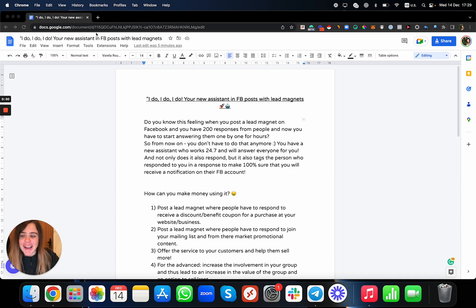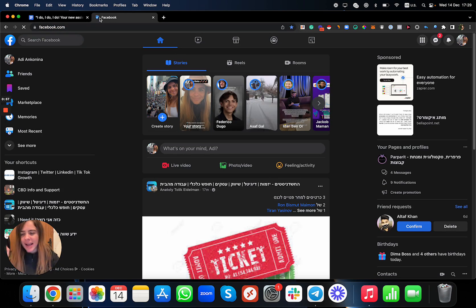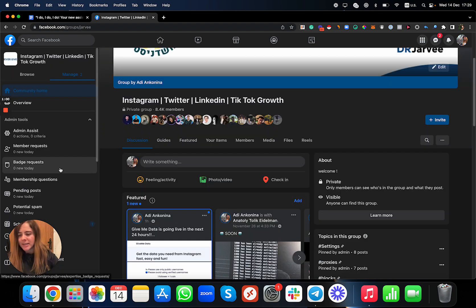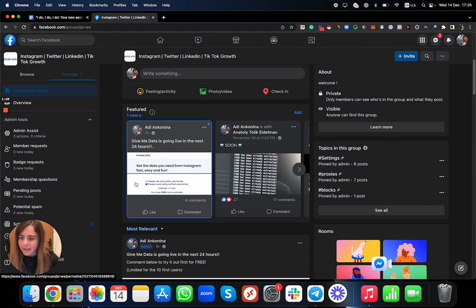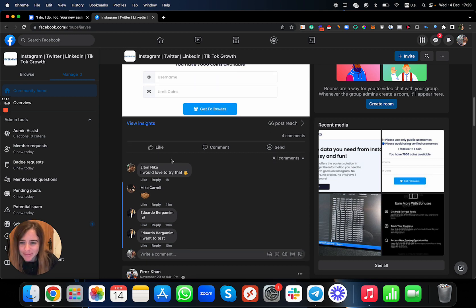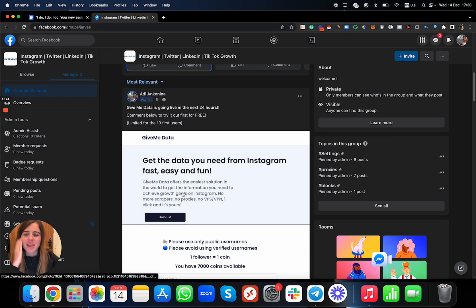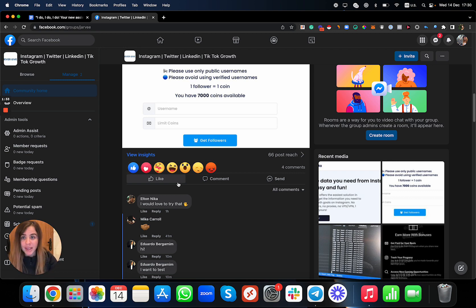So when you post lead magnets on a Facebook group and you're saying to people, 'Hey, if you want to get my new guide, my new tool, the new script I built' — or anything like that, even if you're a business owner with a social media company — you need people to comment and you want to reply to all of them automatically. In this post I only have four comments, but let's say I'm going to have over 200 comments — how can I reply to all of them automatically? Check this out.